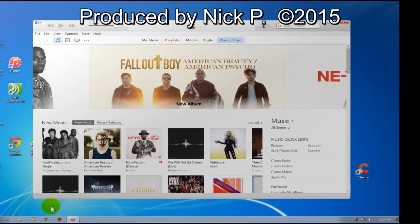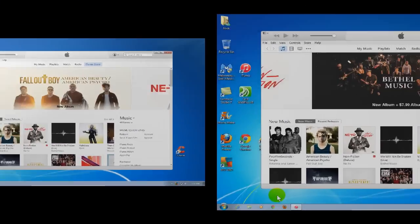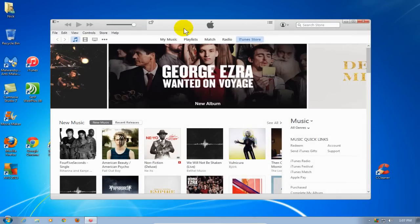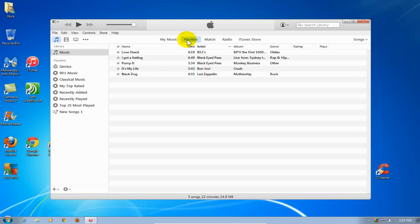Let's go ahead and begin by opening up iTunes if you don't have the app open already. If you don't have the playlist window open, click on Playlists up top here and that brings up the playlist window.